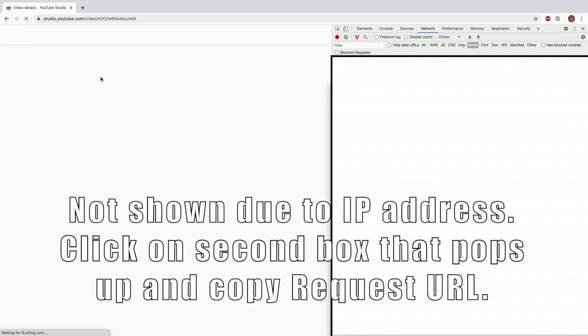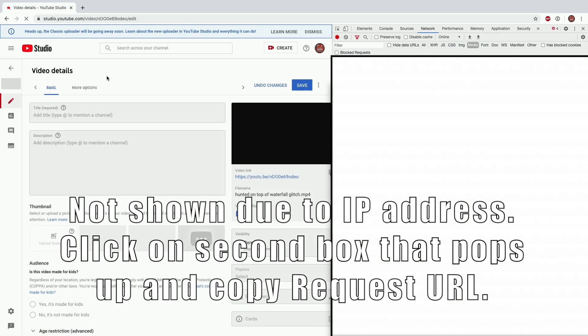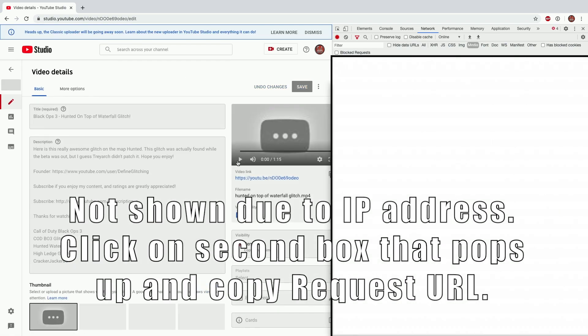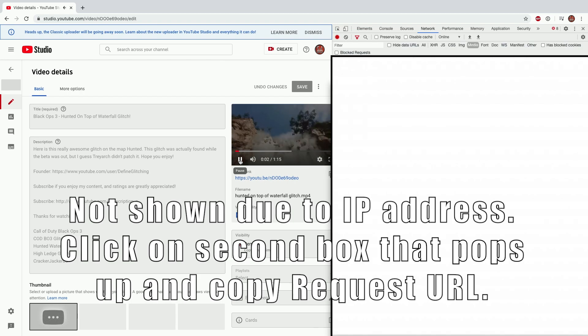As you can see here, I reload the page and there's some text there that just popped up. Now if you play the video, more text pops up again.